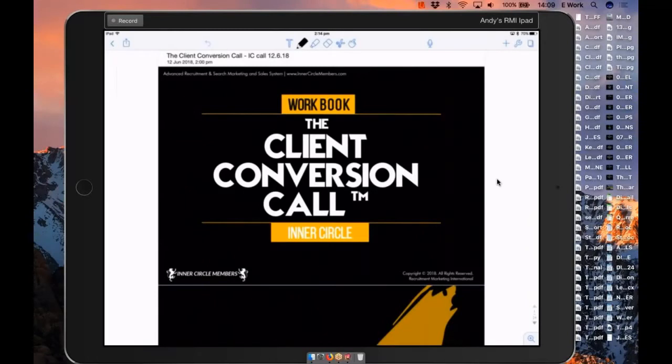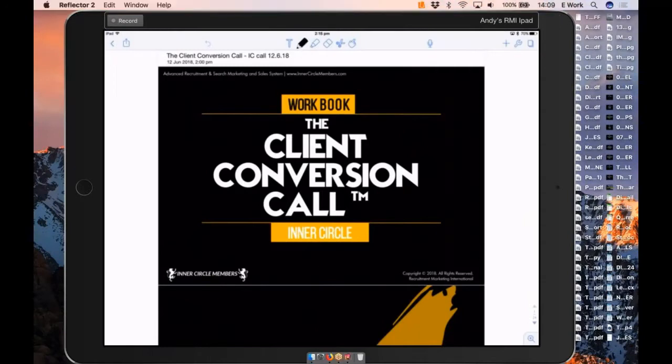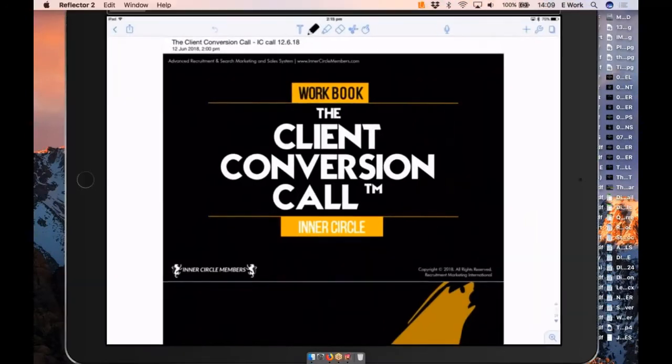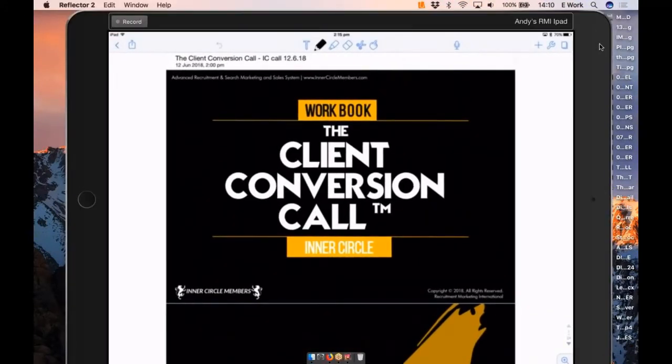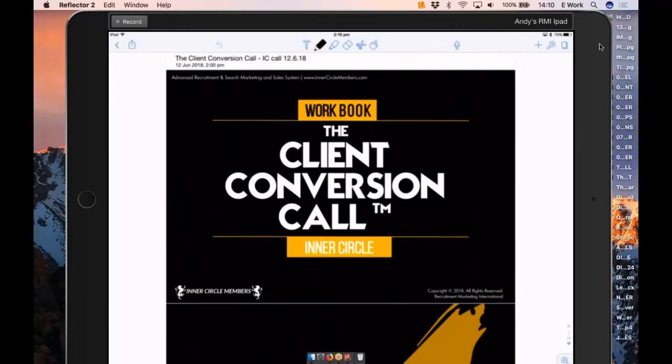Today we are focusing on the client conversion call. What are we talking about here? Very simply, we're talking about the part of the process whereby we've done our marketing, we've done our authority, we've run our campaign, we've got the inbound, we've got the point where the decision maker says let's speak on Monday at two o'clock, or we're sat across a desk thinking will I get the contract? The actual conversion call or conversion meeting.